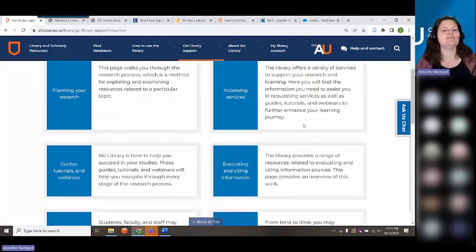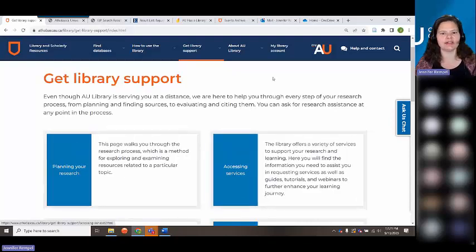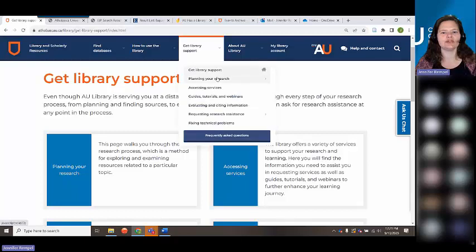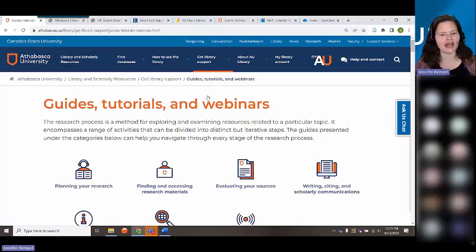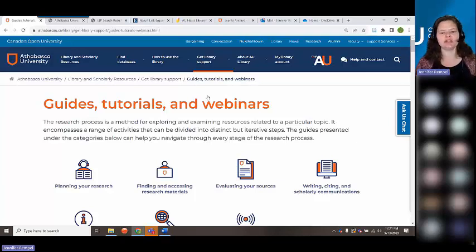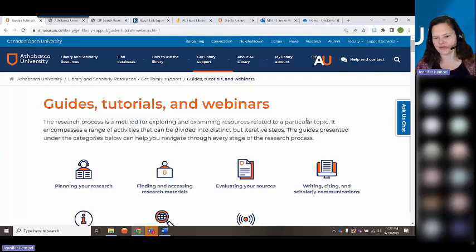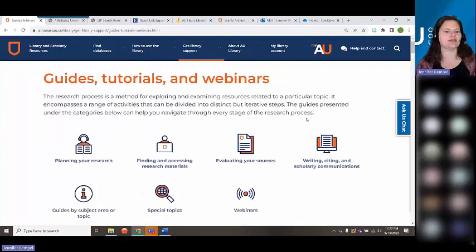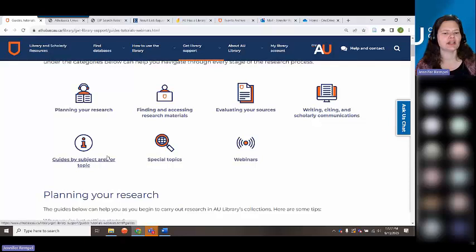We have a page on planning your research that walks you through every single step of your research assignment. We have Guides, Tutorials, and Webinars — probably the most useful link on the page. We have guides on planning your research, finding materials, evaluating, writing, citing, communicating, publishing, and subject area guides as well as special topics.